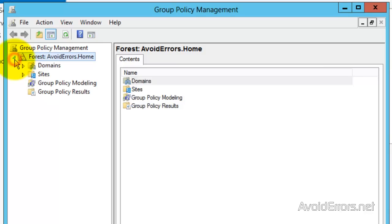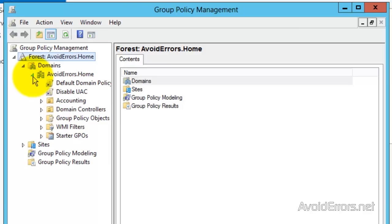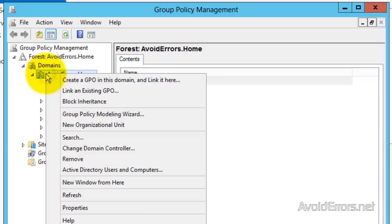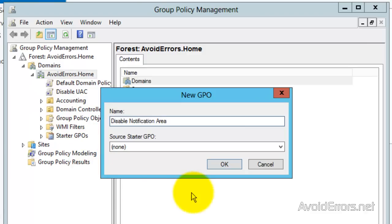expand Domains, and you can right-click your domain or expand it. But either way, right-click your domain controller and click on Create a GPO in this domain. Name your new GPO, Disable Notification Area in this case. OK.